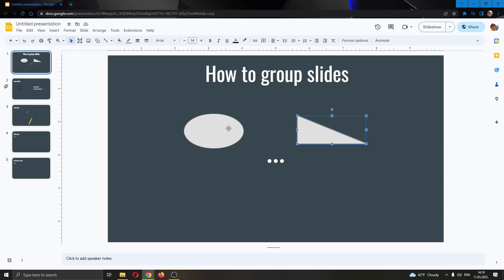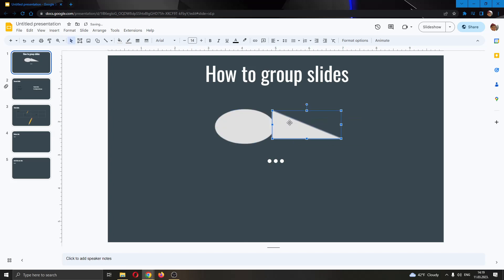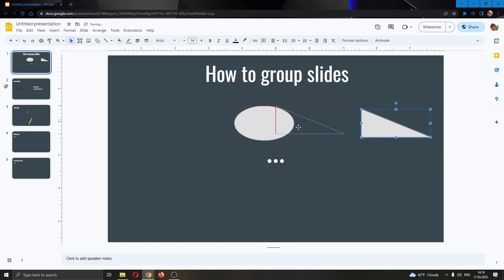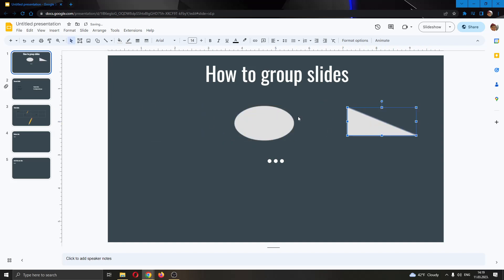The first thing you want to do is go ahead and bring the objects as close as you want. You can either bring them far apart or as close as you want. But when you group them, they will stay that far apart and then you will have to move them as a whole.